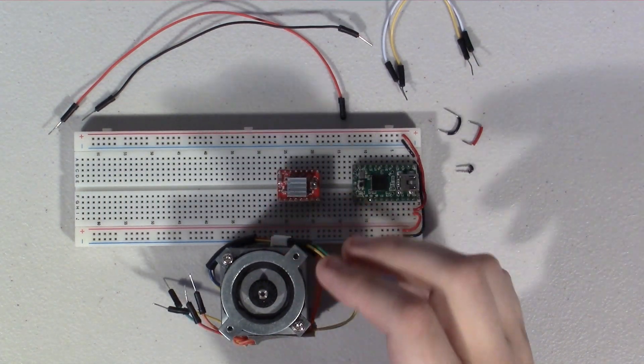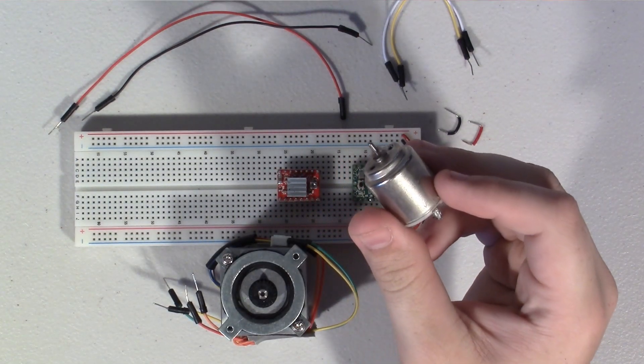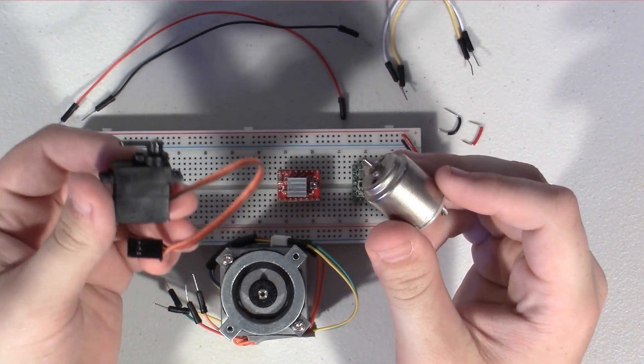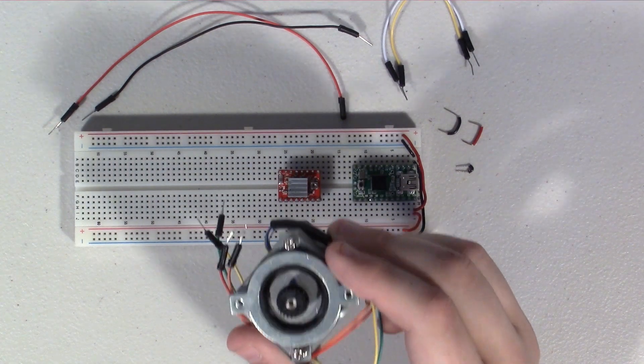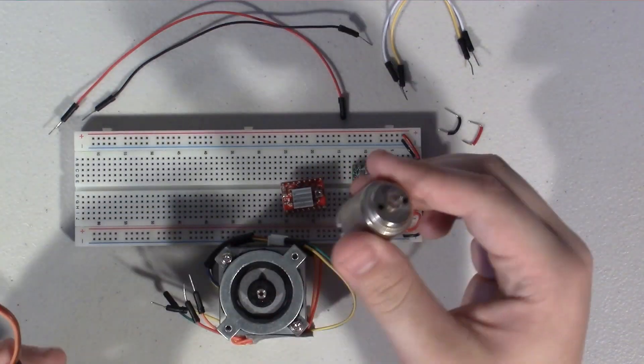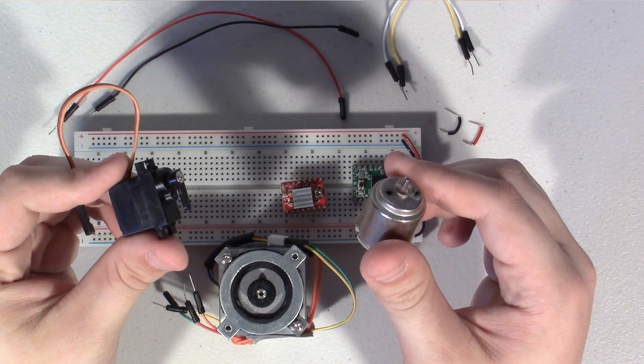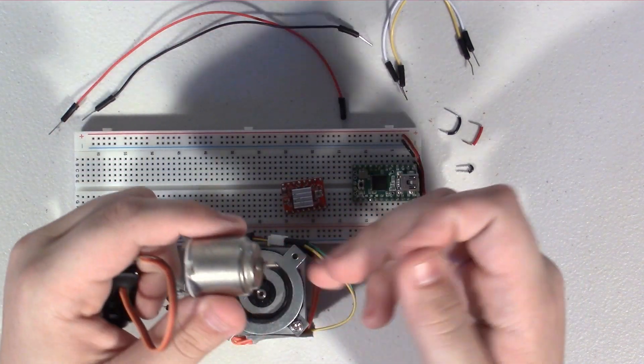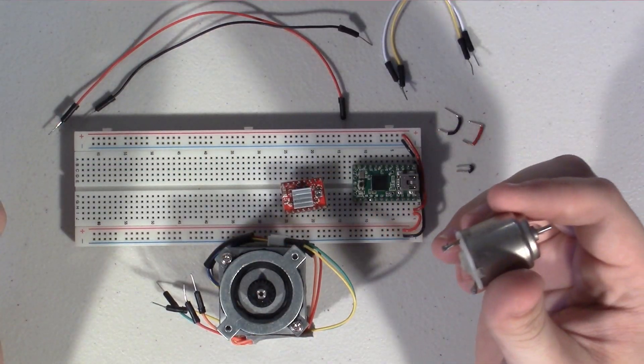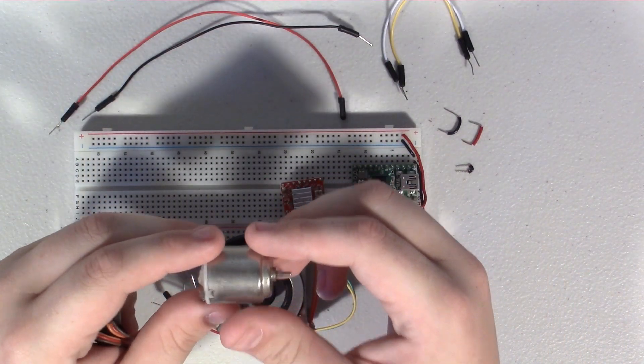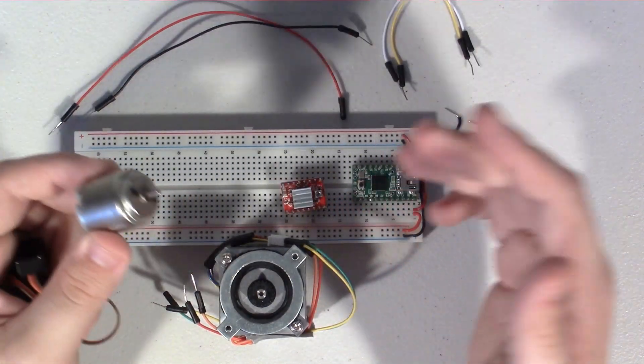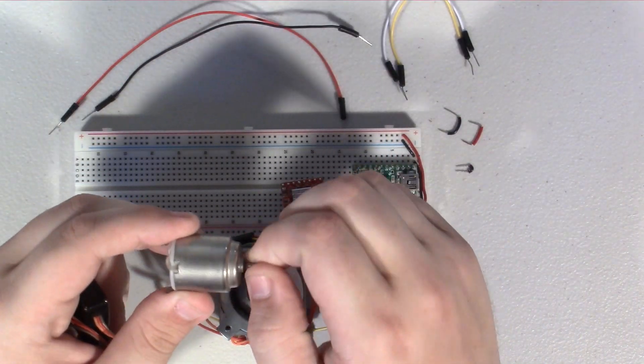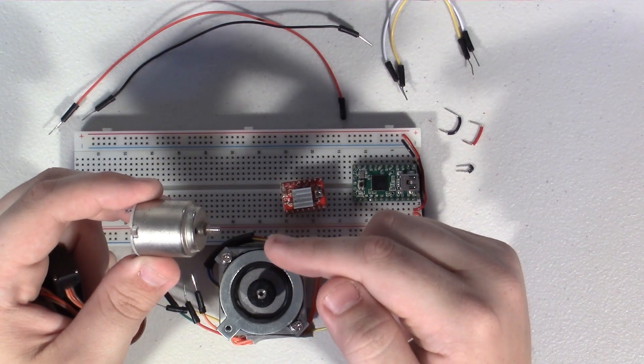In previous videos, I've shown you guys how to wire up both regular DC motors as well as servo motors. For me, stepper motors represent sort of the best of both worlds between regular DC motors and servo motors. Regular DC motors spin really fast or they have a lot of torque, they can move a big load, but you don't really have any precision over position. You can't really precisely control where in its rotation it is.